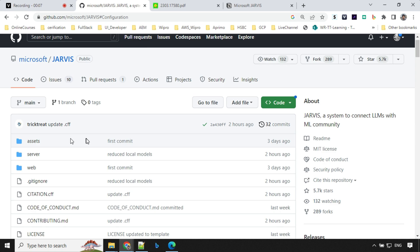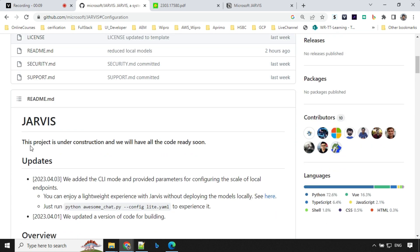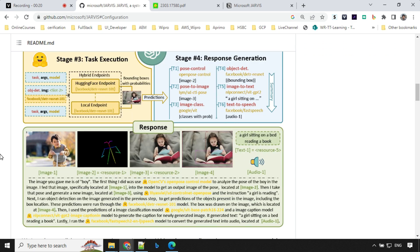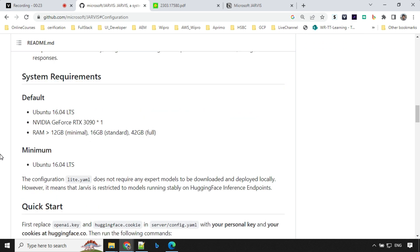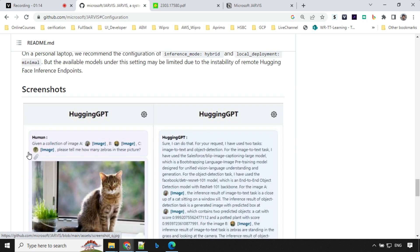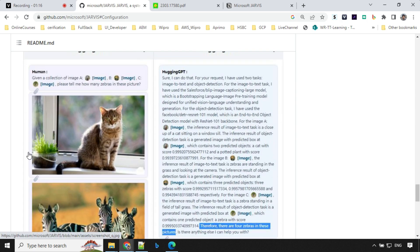Let's have a look at the Jarvis codebase. You'll see that this project is under construction and the code will be ready soon. There are some recent updates, and there is an overview which we already discussed. There are also system requirements — you can run this on your local system. To start, you will need OpenAI keys and a Hugging Face cookie.